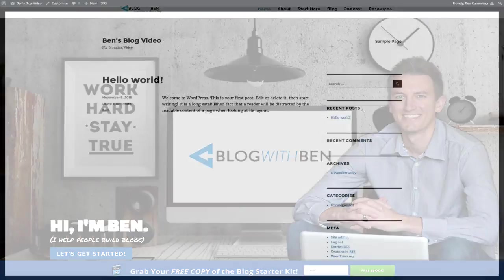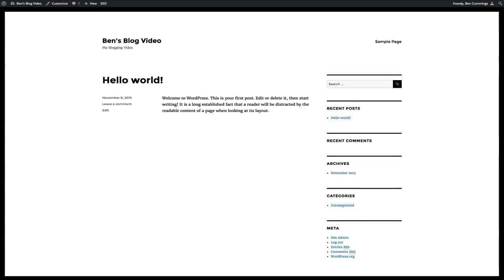By default, WordPress starts you out with their standard yet boring theme. What you're looking at right now is the 2016 theme that comes baked in whenever you first install WordPress. There's nothing wrong with this theme, but it does limit you on what you can do with the WordPress platform.